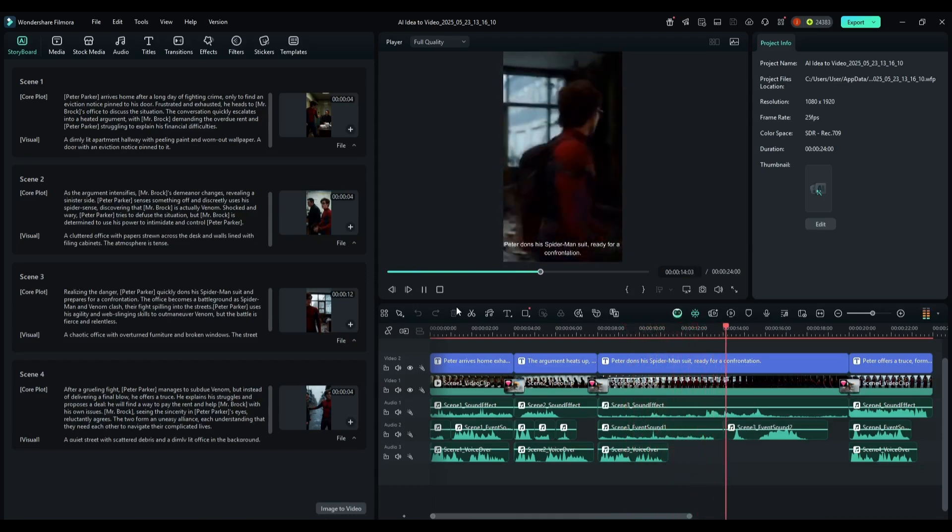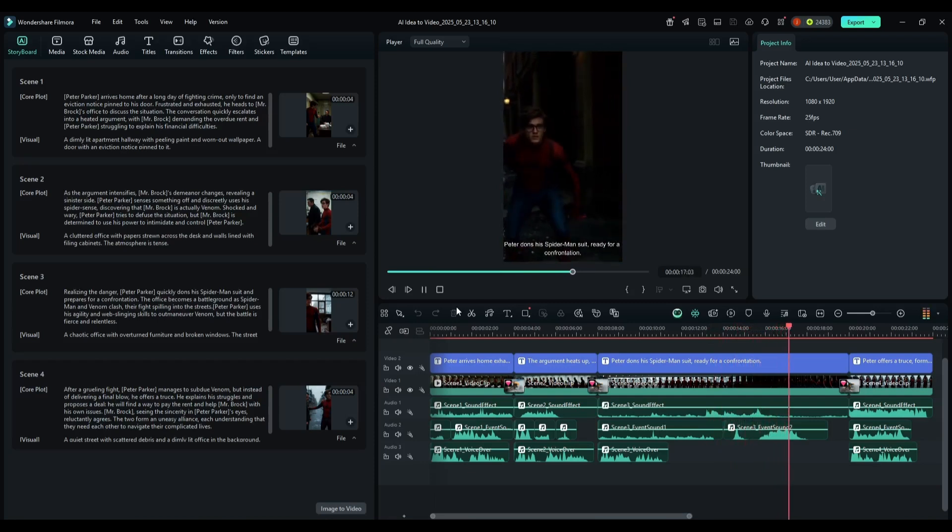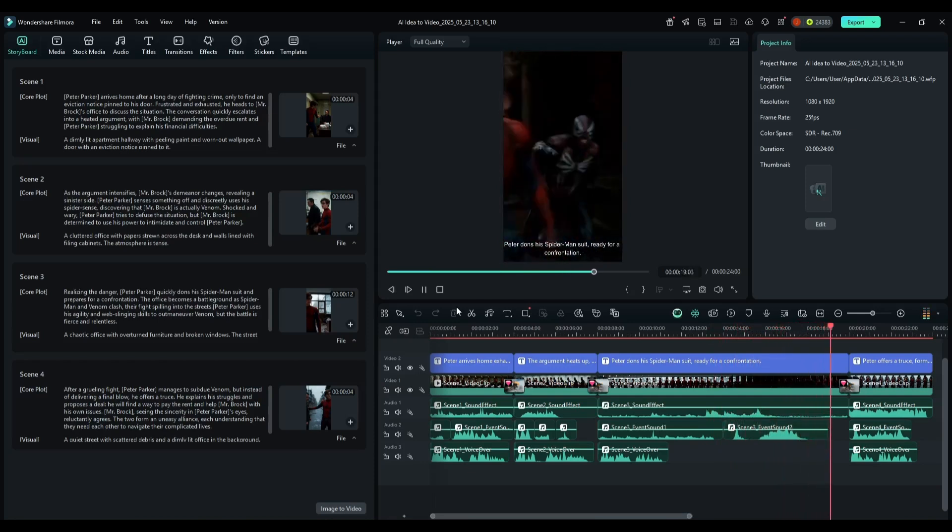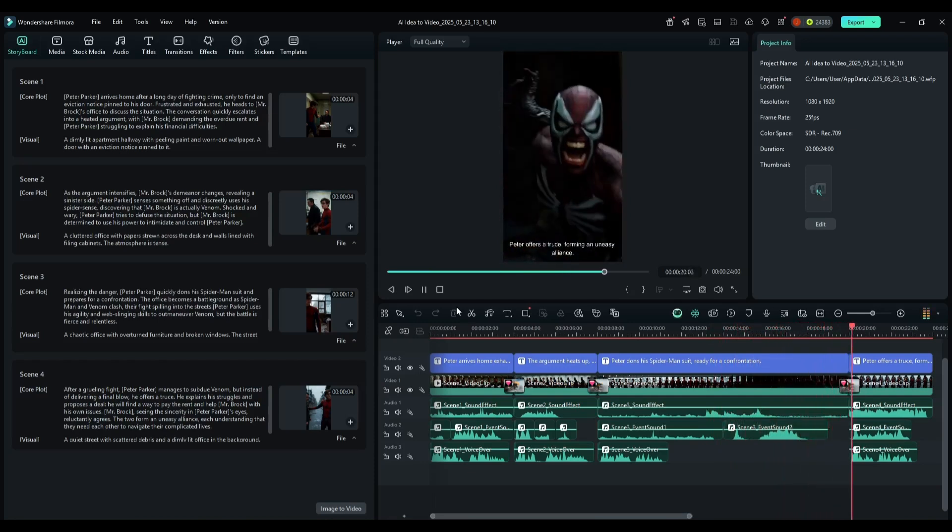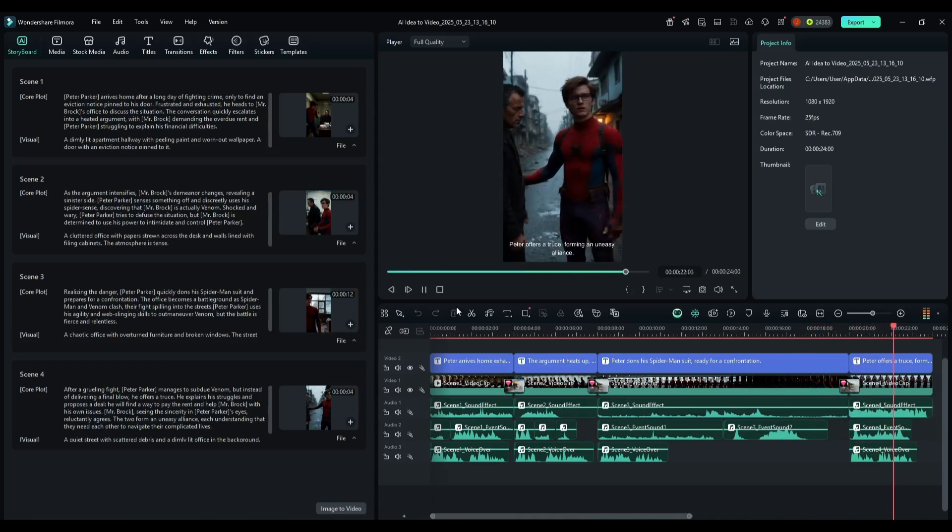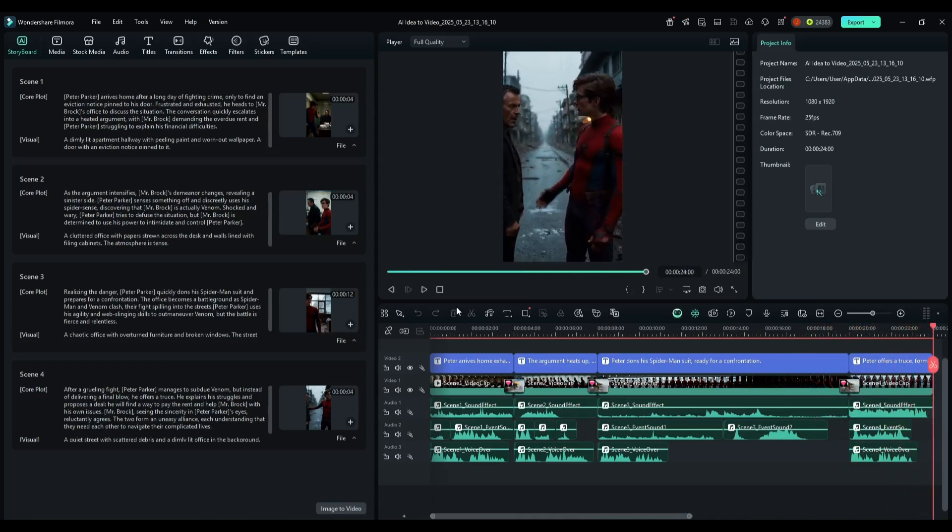Filmora did a great job. The video clips are decent. The voiceover is up to the mark. Most importantly, it added the perfect sound effects and transitions in the full video. This is amazing.